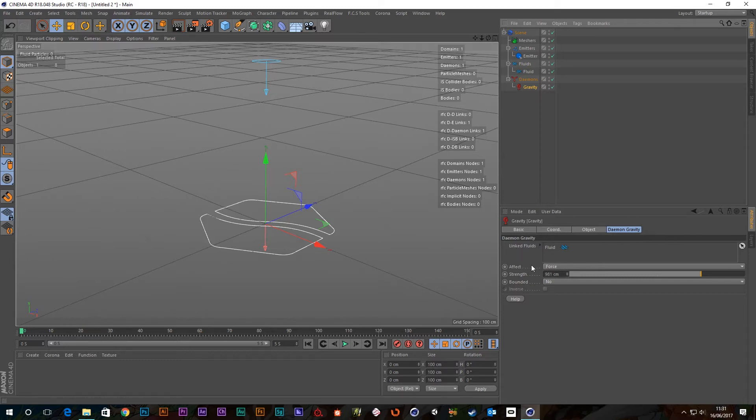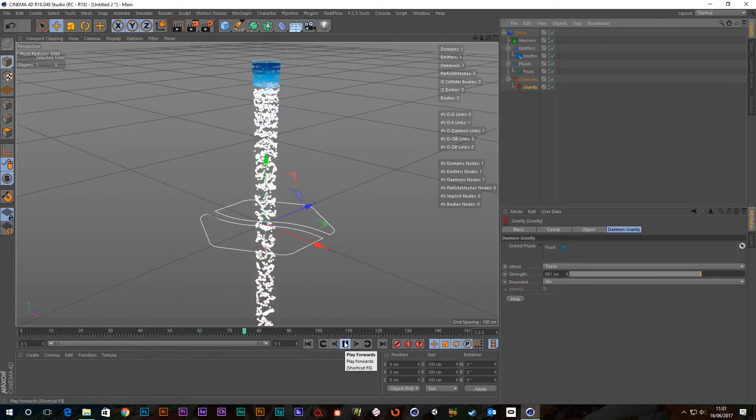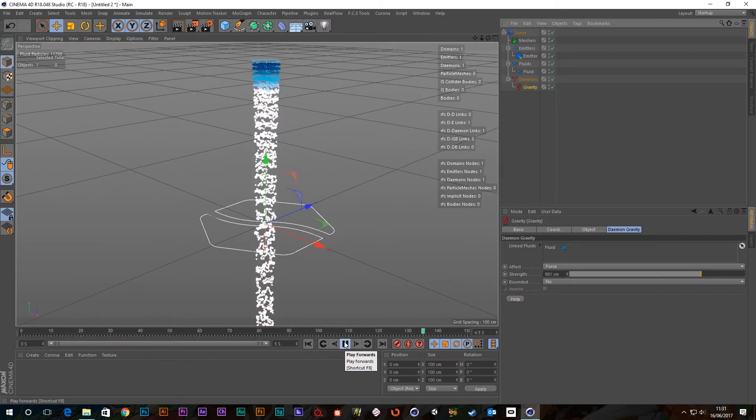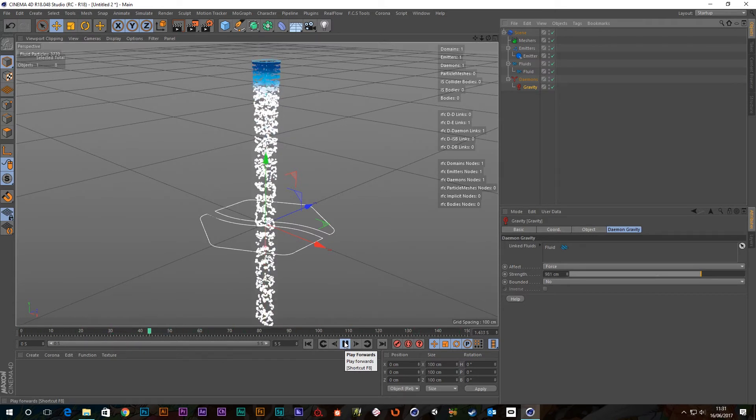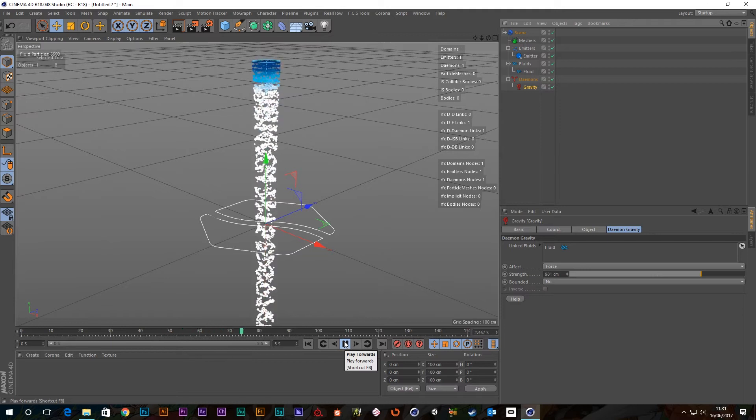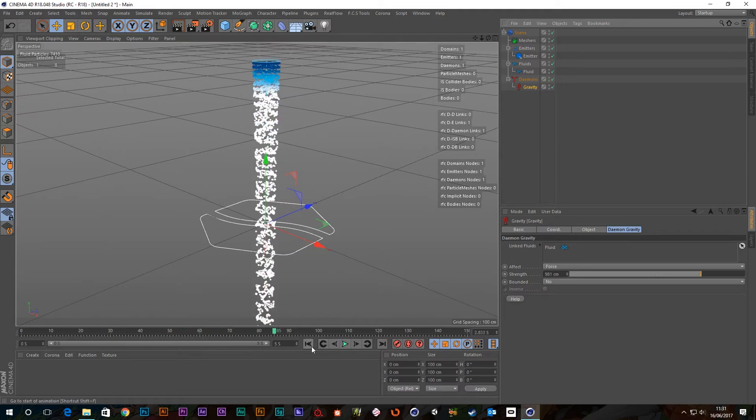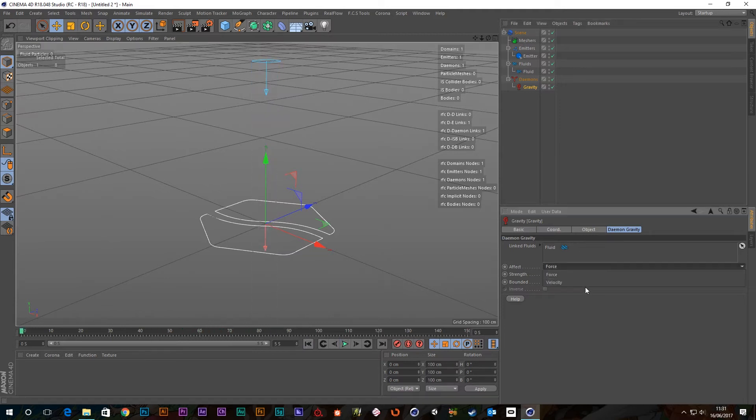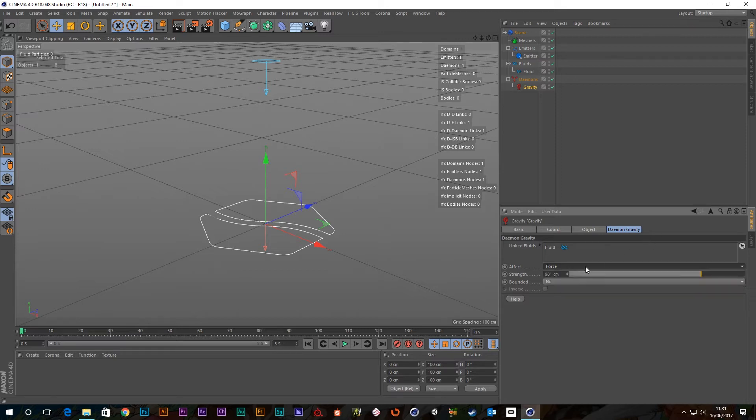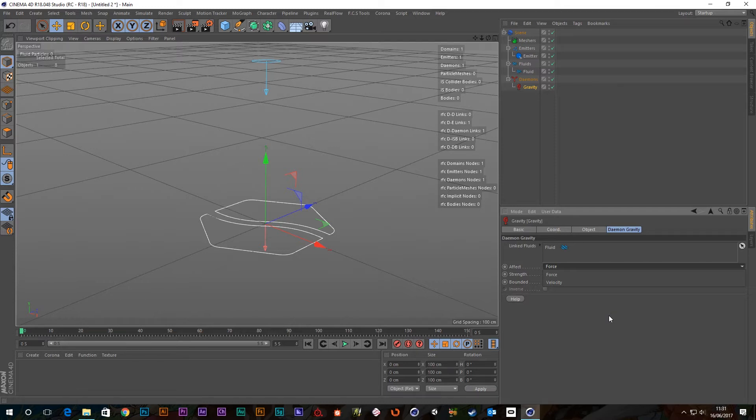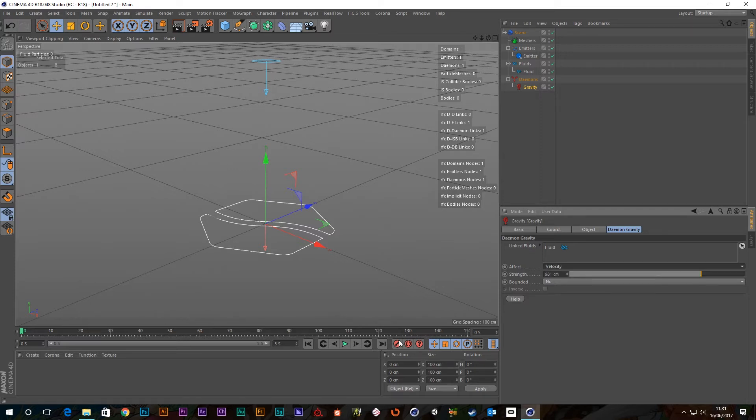Next we have the effect. We've got two options for this. It's currently set to force. Force accelerates the particles and they become faster and faster as long as the force is acting on them. The second option is velocity. I think I've covered this in the attraction demon actually. But velocity only works with particles and it adds the demon's strength value to the particle's speed.